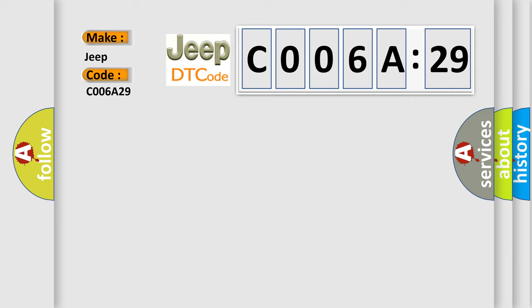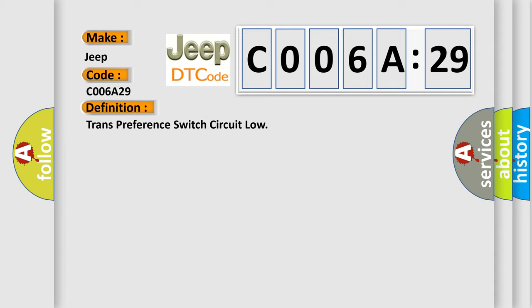The basic definition is Trans preference switch circuit low. And now this is a short description of this DTC code.